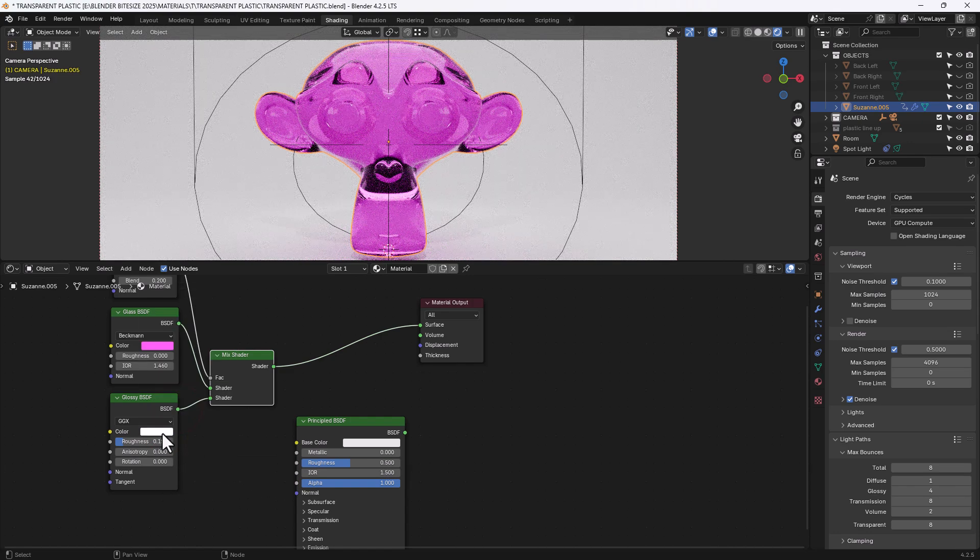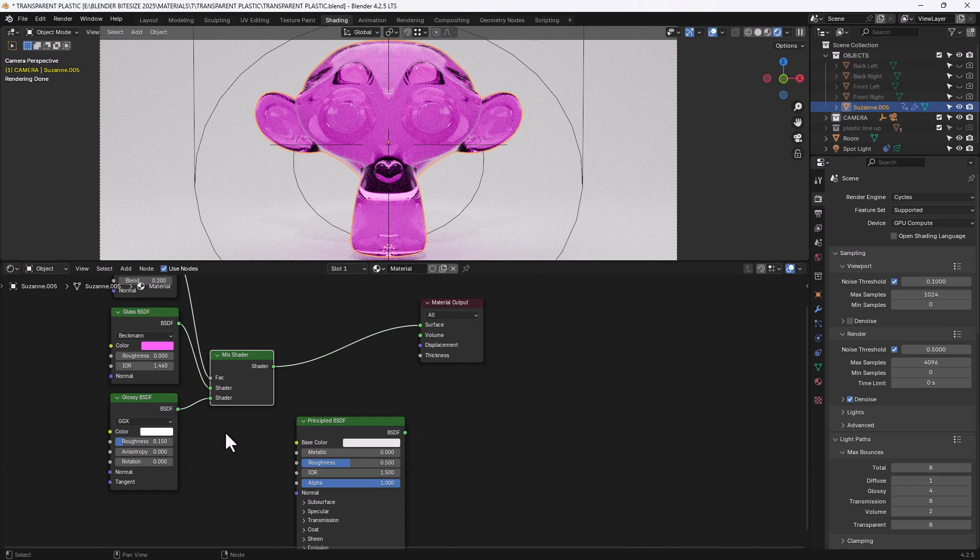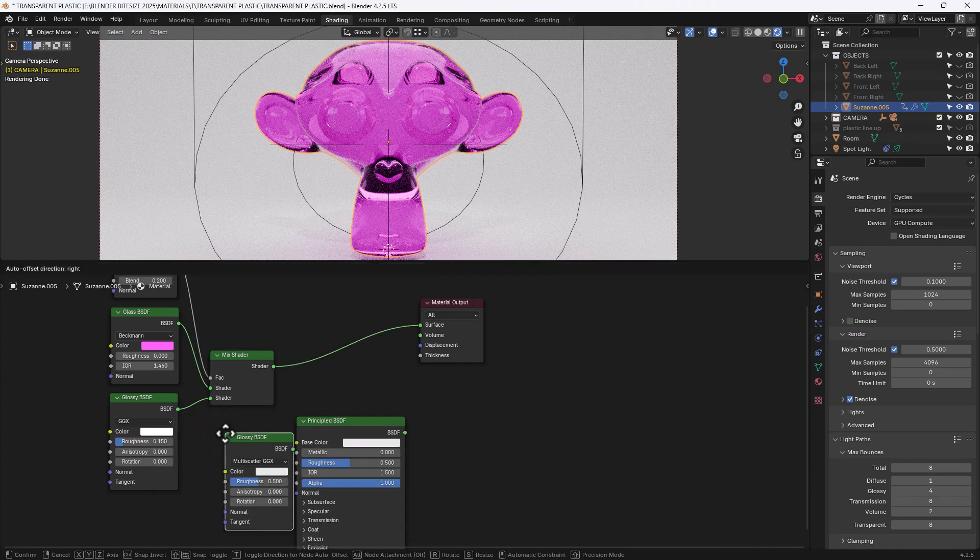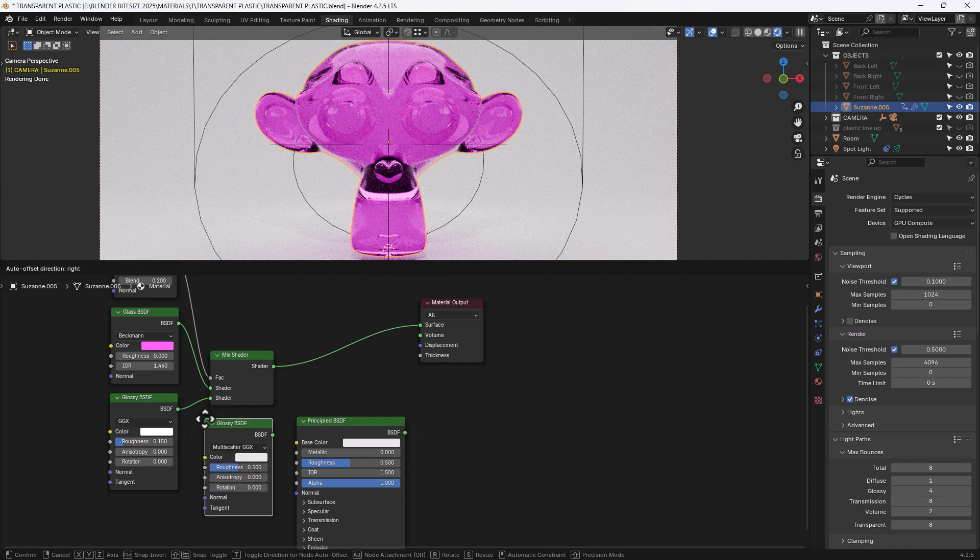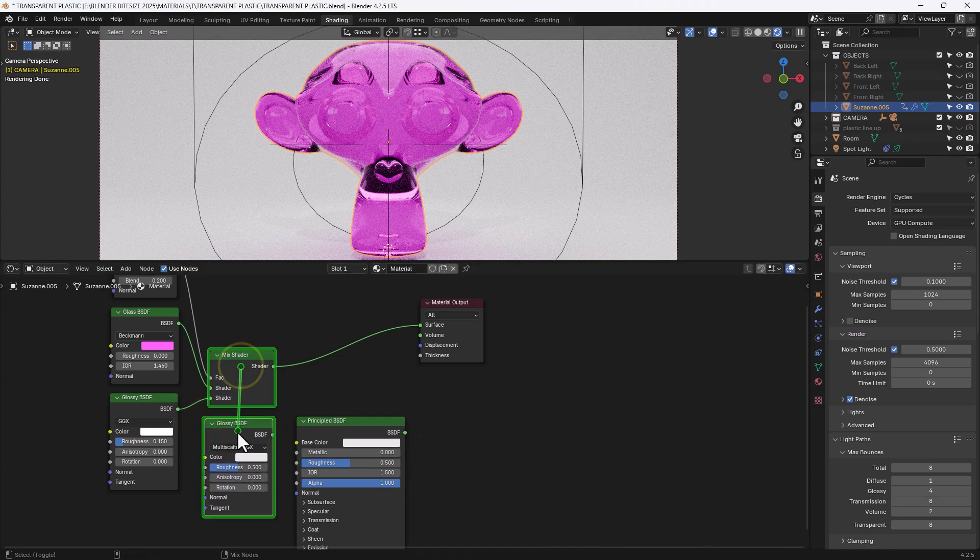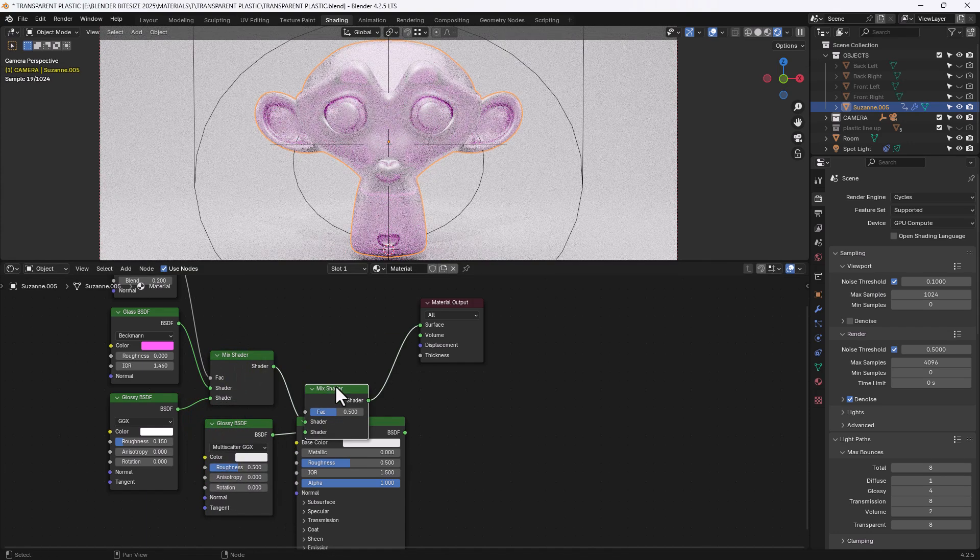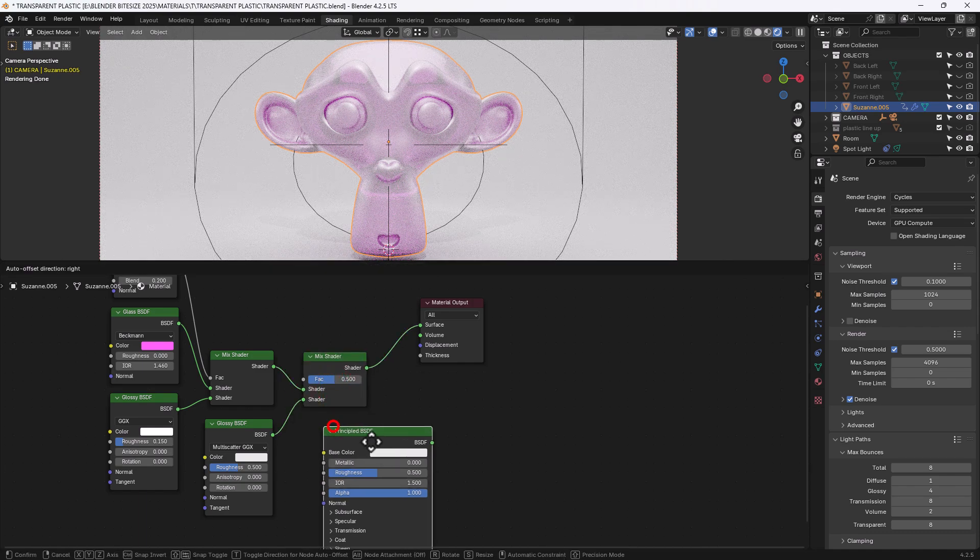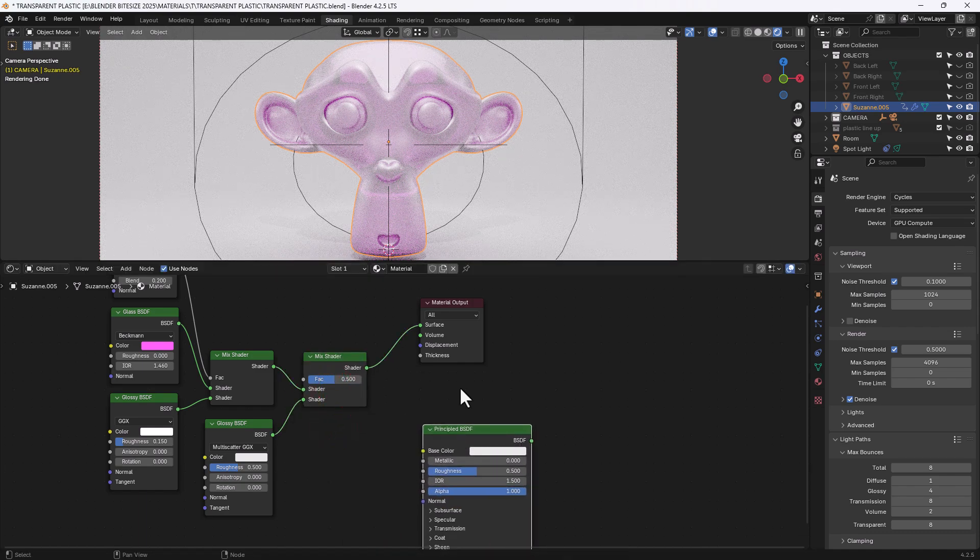So I've got pure white. I'm going to need another glossy node here. And again I will need to mix this together with another mix shader. Let's get that out of the way.